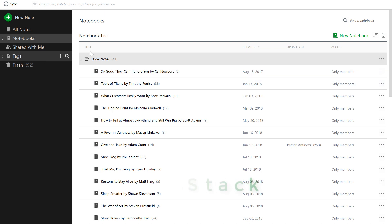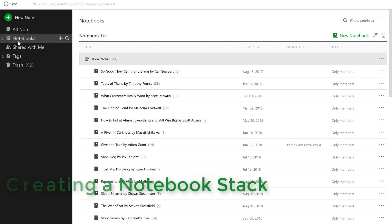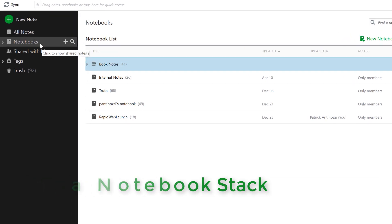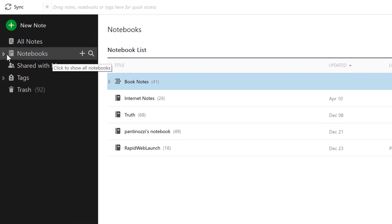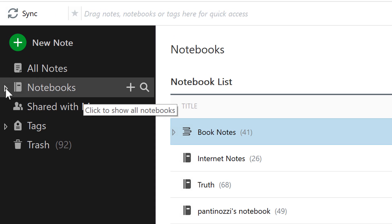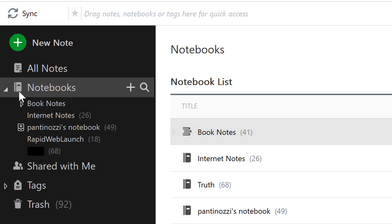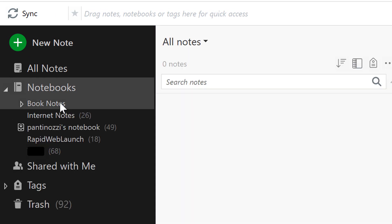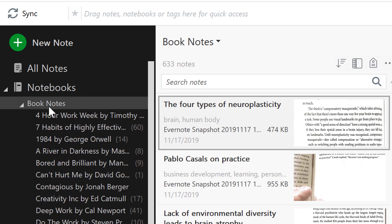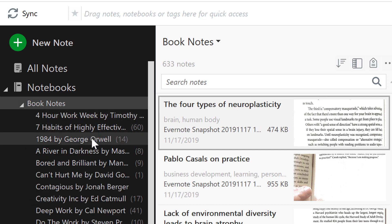First, creating a notebook stack. Evernote allows you to organize your notes into digital notebooks. You can think of these as categories, allowing you to separate and organize notes based on their content. For example, you could have notebooks labeled as marketing, travel, finances, personal, ideas, and so on.